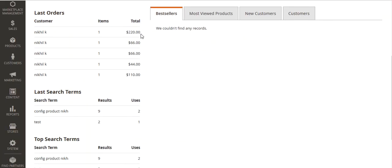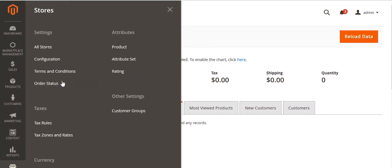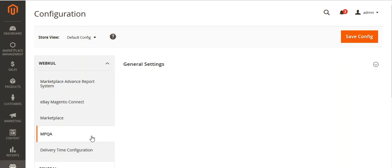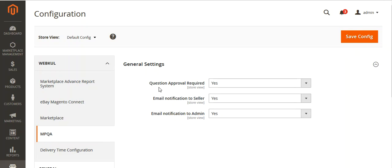In the admin panel, go to Store and then Configuration. Under configuration you will find the WebKul tab, and under the WebKul tab you will find MPQA — Marketplace Question and Answer. Click on this particular menu. After clicking on Marketplace Question Answer, you will get the General Settings. Click here to see the settings.